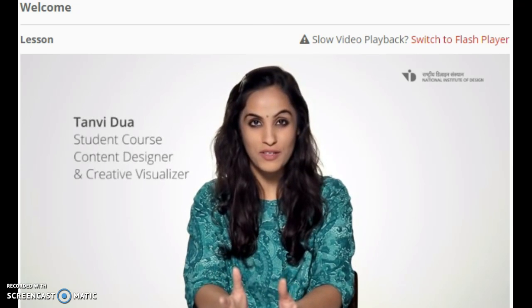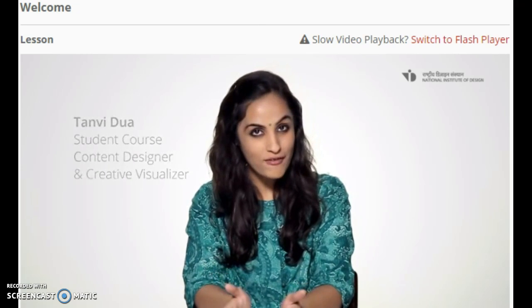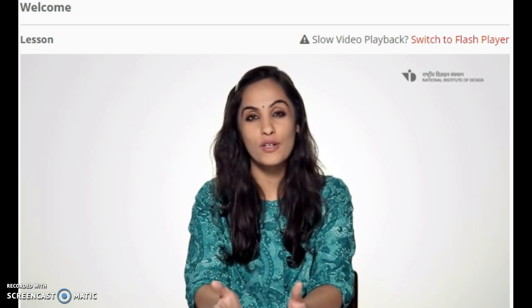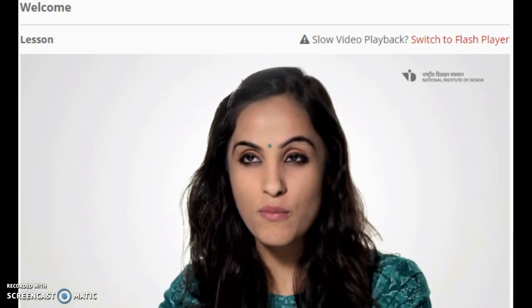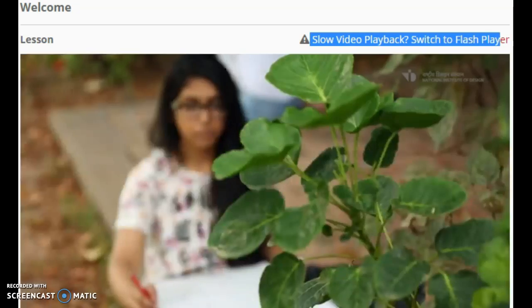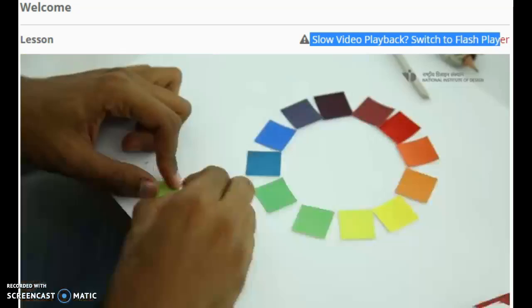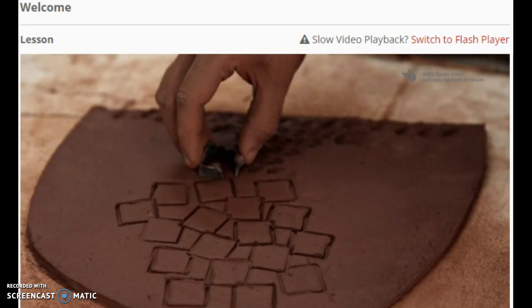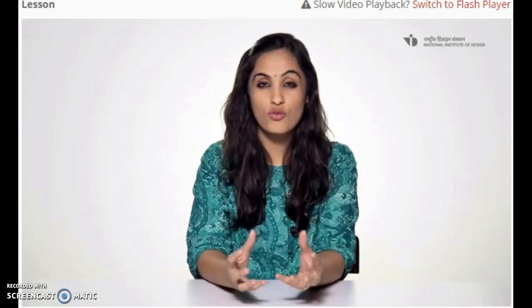Welcome to the inspiring world of design. We are happy to have you and guide you on this self-unfolding journey of design. Design fundamentals play a very important role in equipping the learner with creative, intellectual and critical skills before progressing to a design specialization. In this course we will introduce you to the basics of design which will help you build a strong foundation and develop an evolved design perception and attitude.